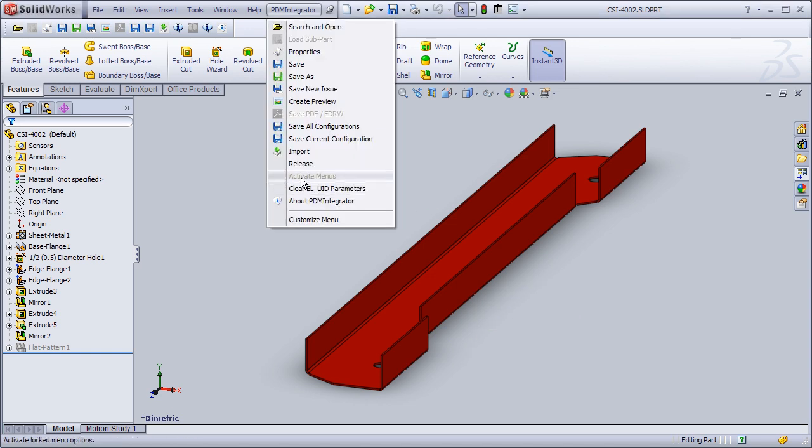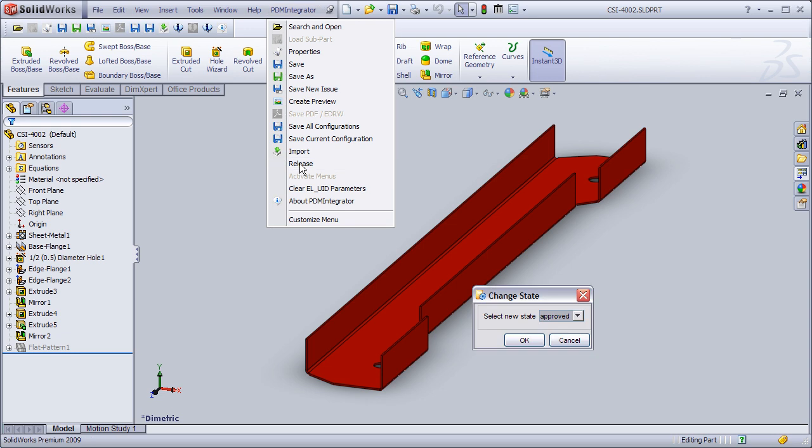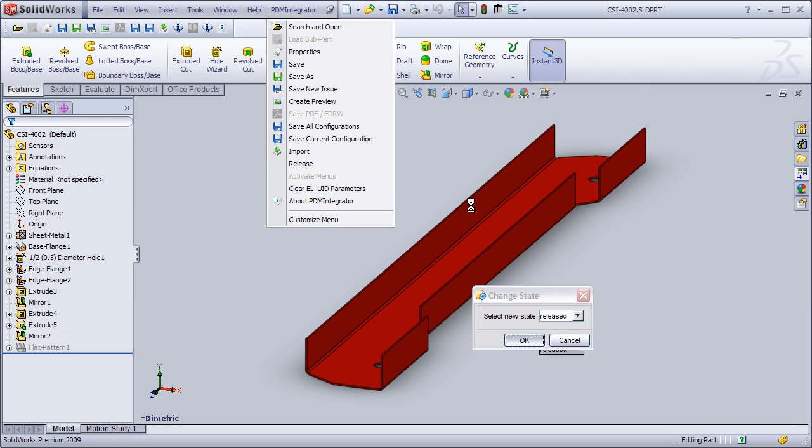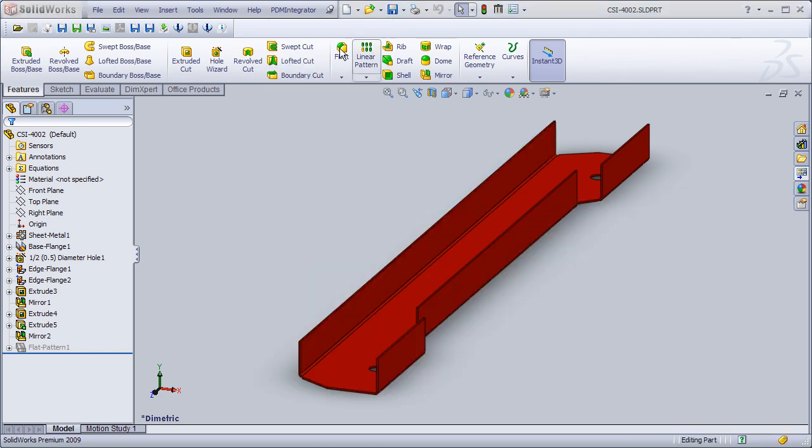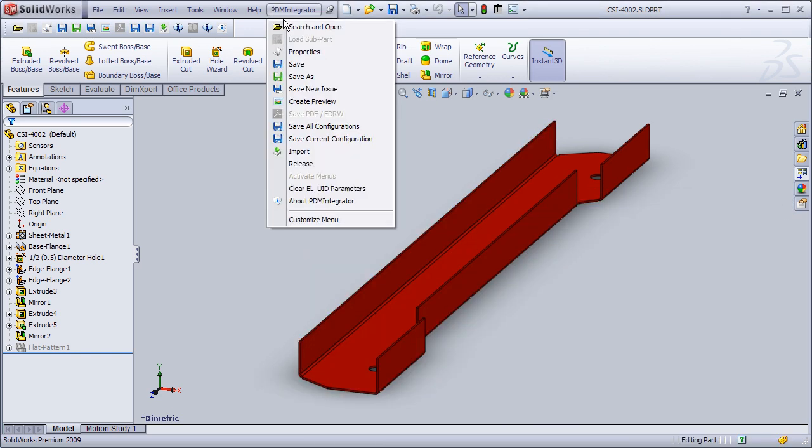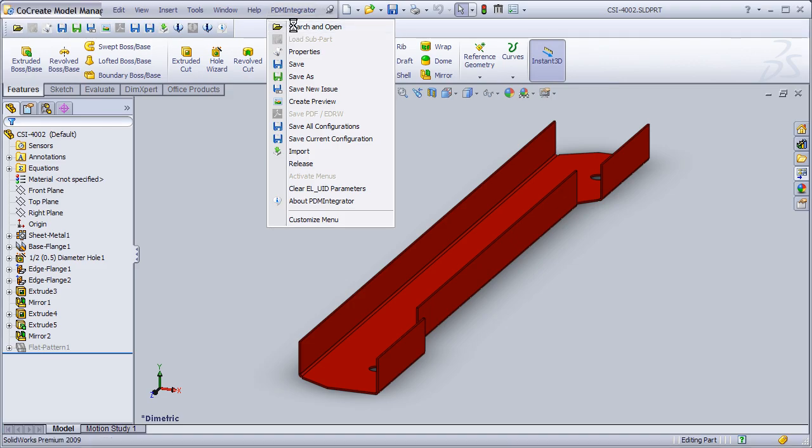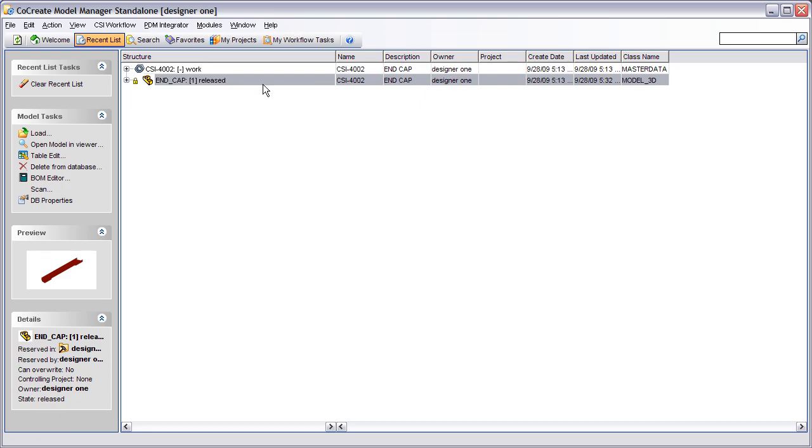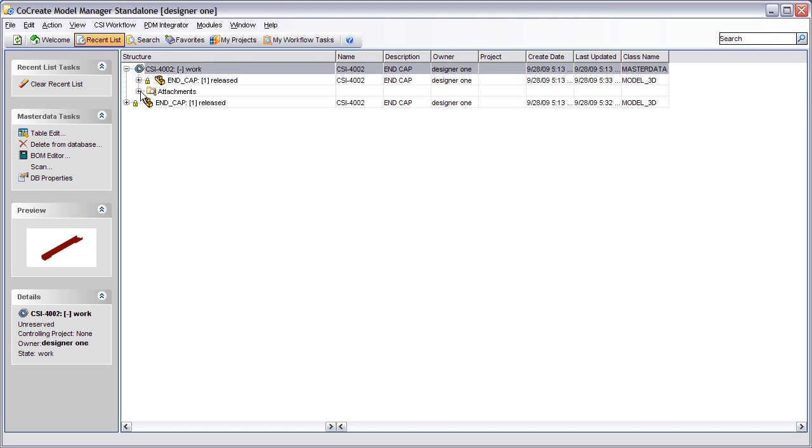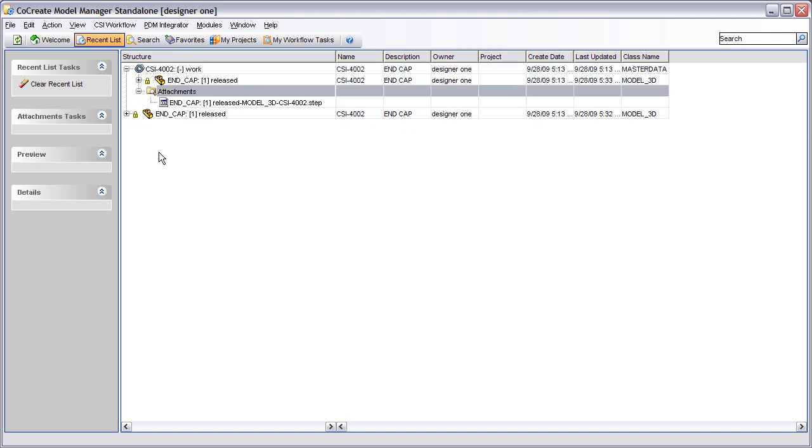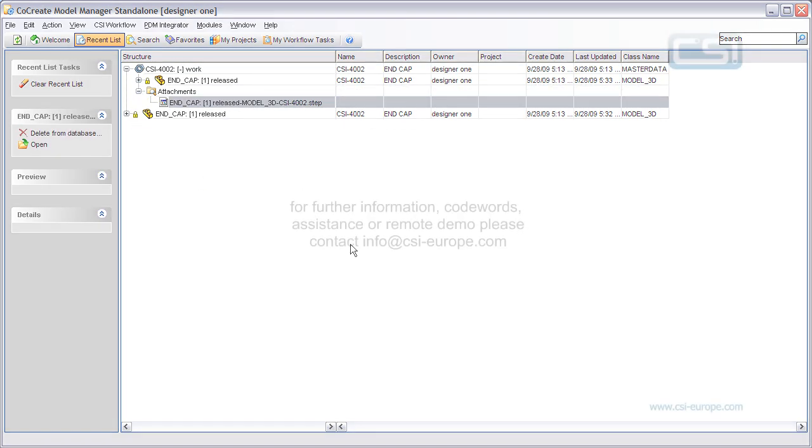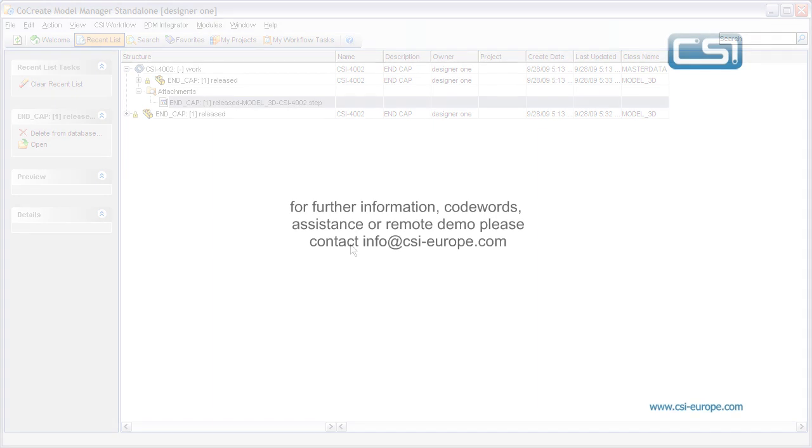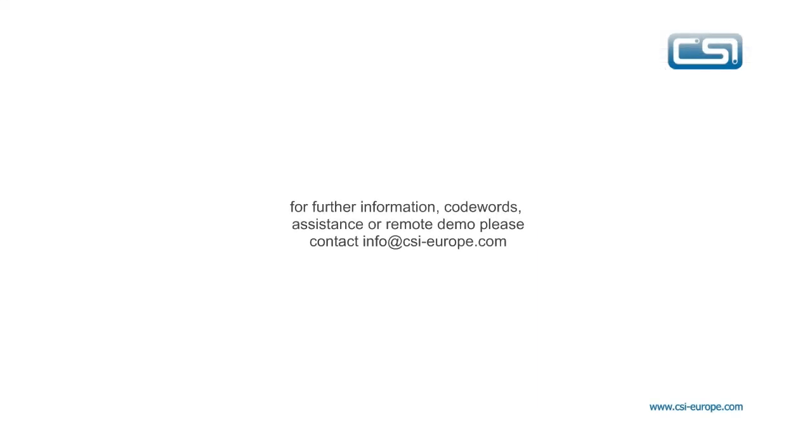One benefit is that rules can be applied to force the creation of neutral file attachments on specified state changes. In this example a step file will be created when changing to the released state.